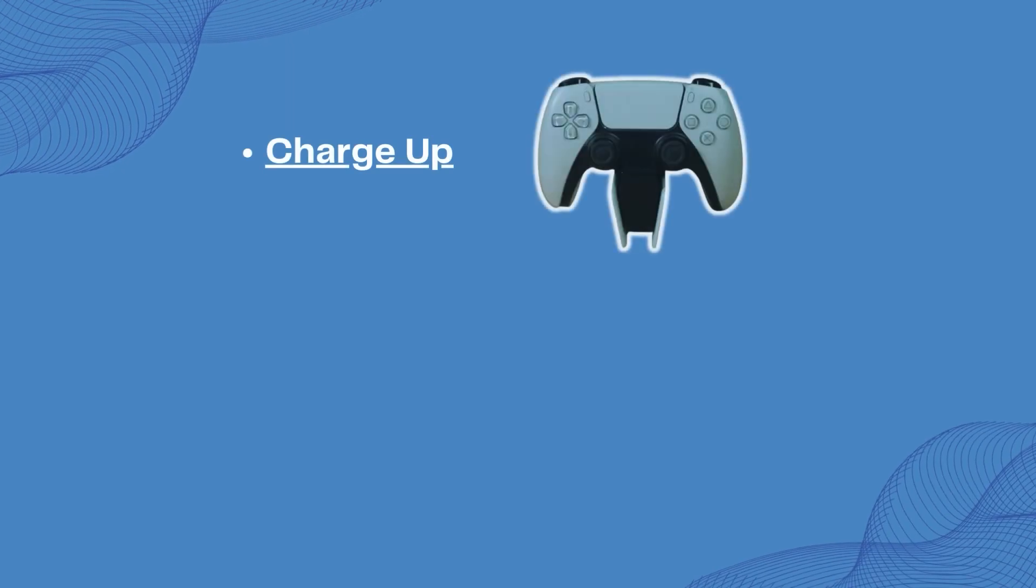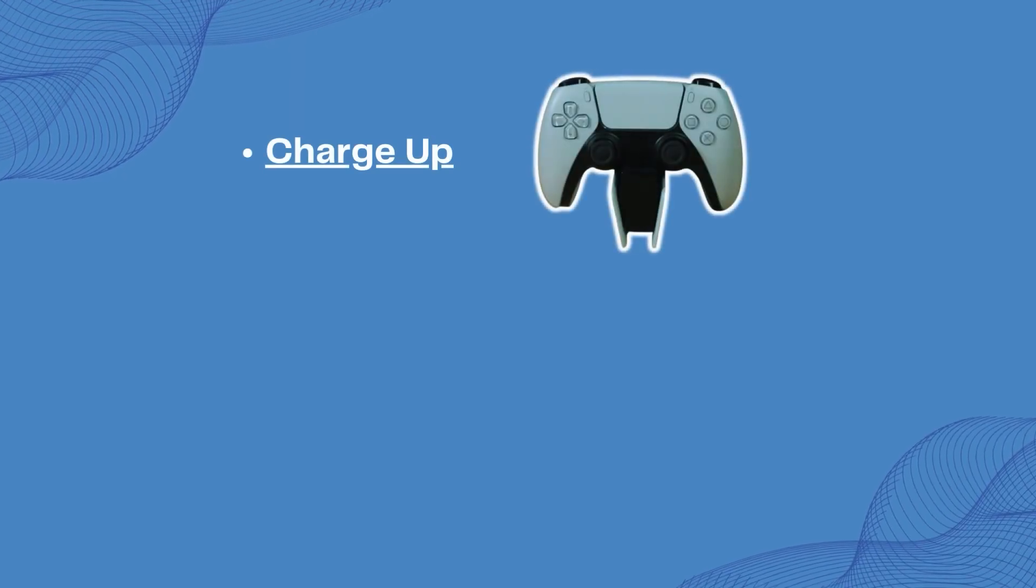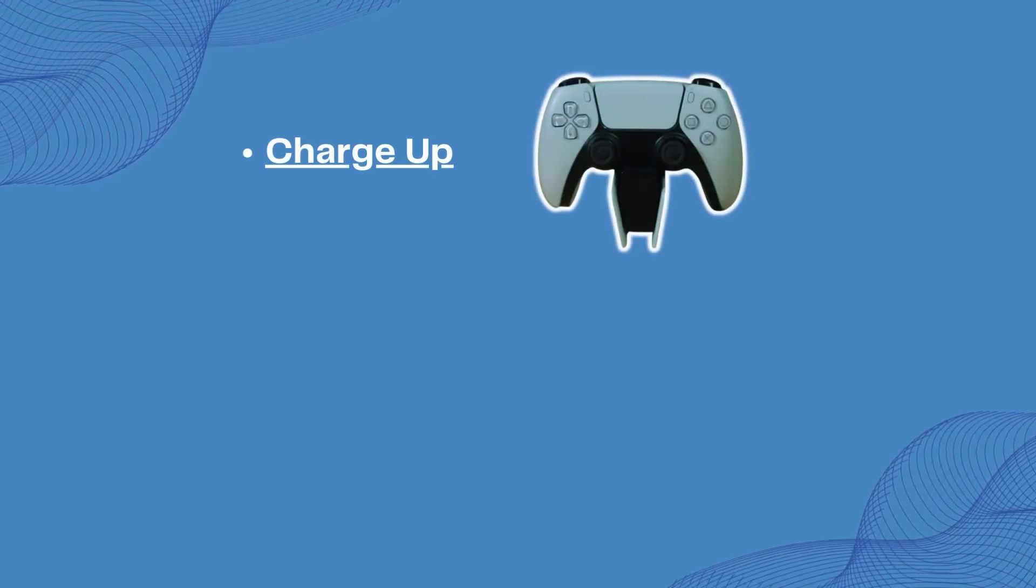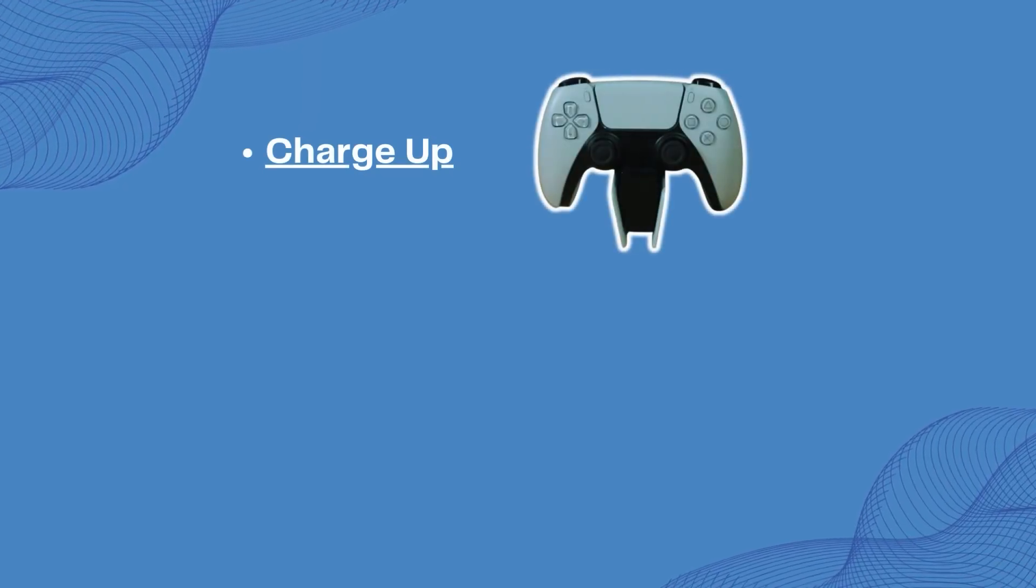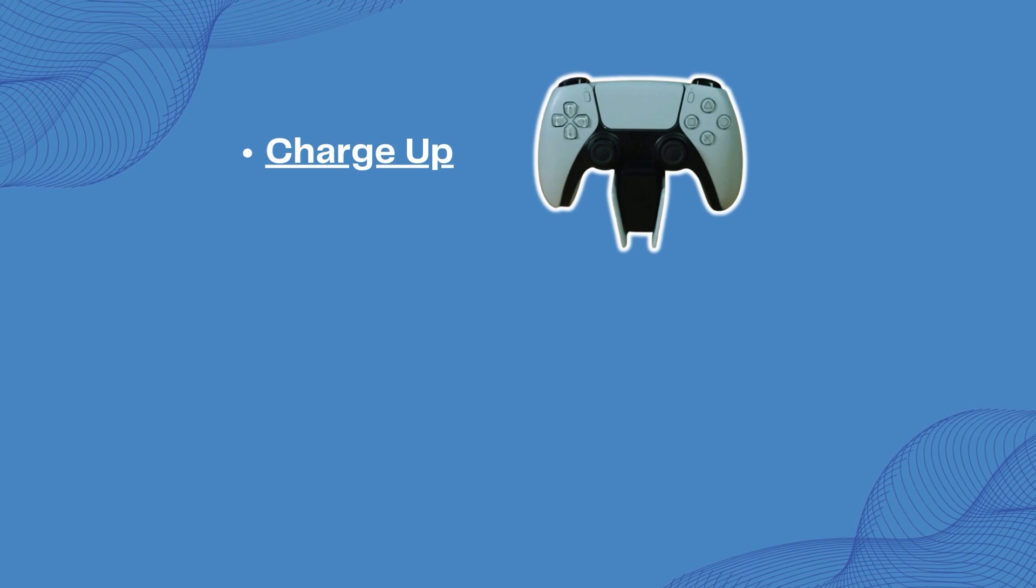Before we begin, make sure to charge up. A dying controller can cause major mayhem. Plug it in and let those battery bars fill up before diving in.